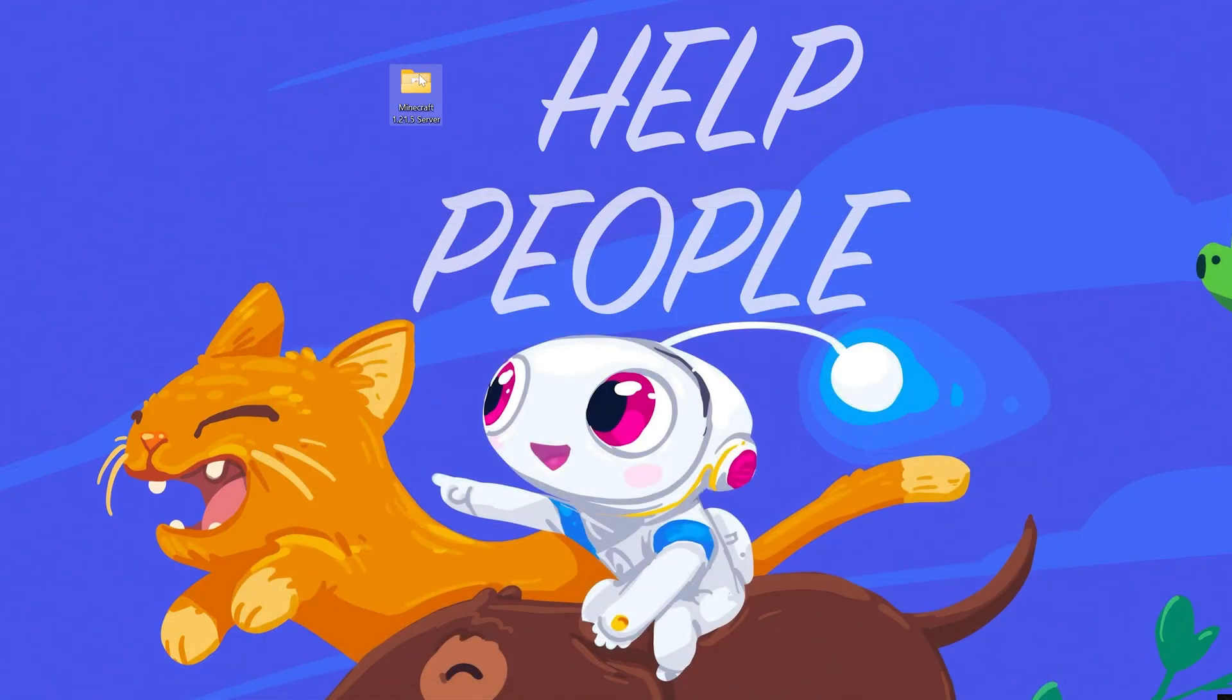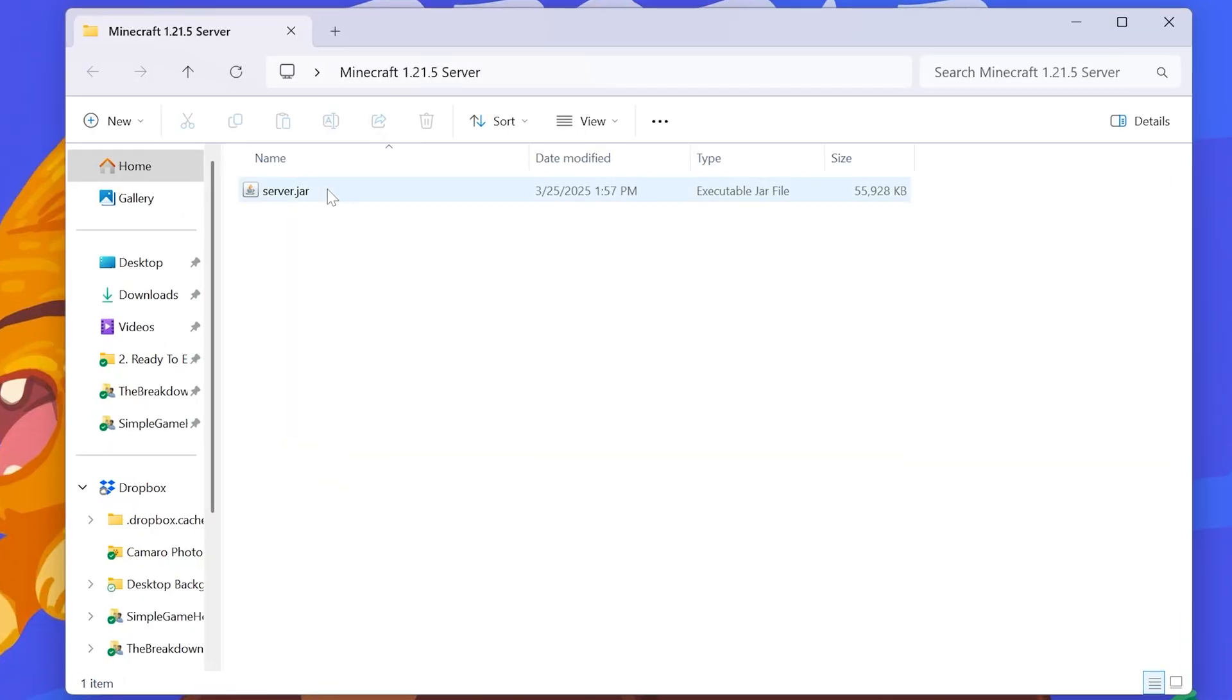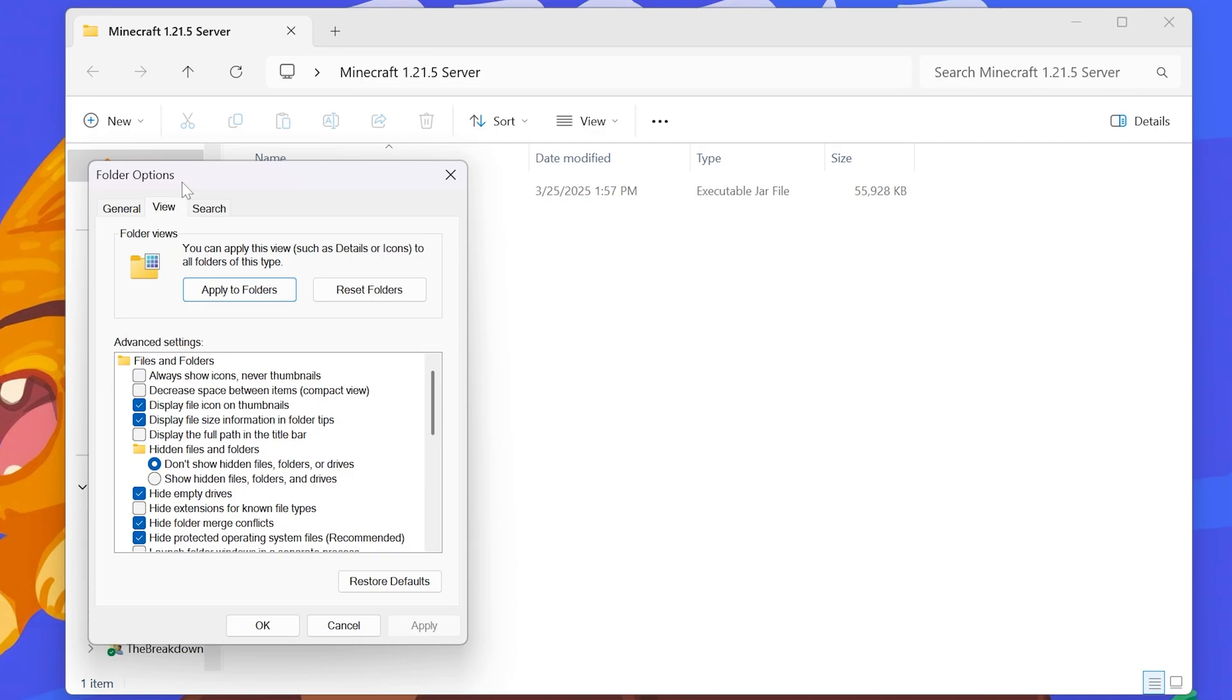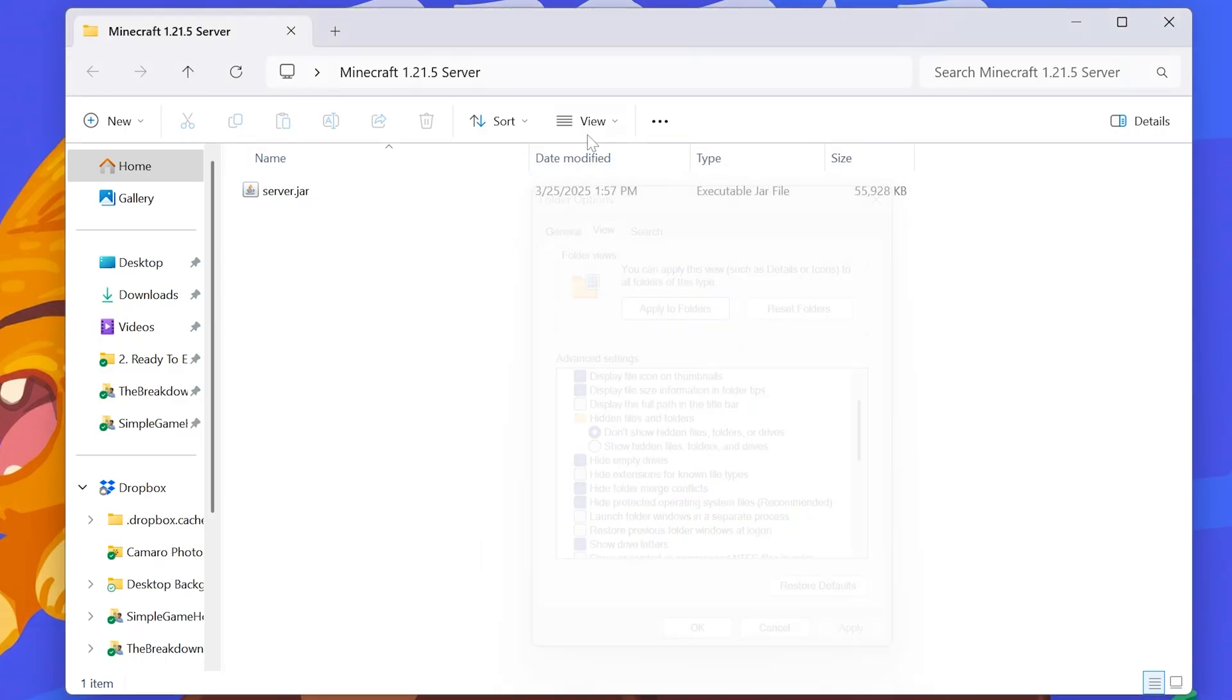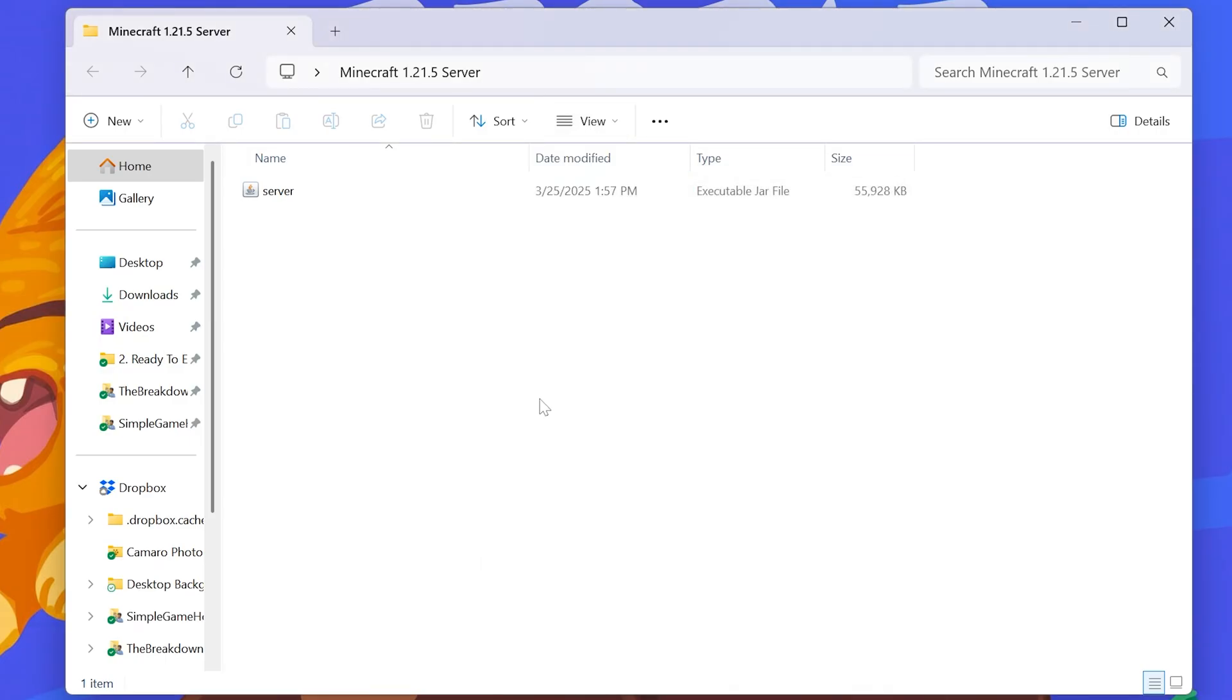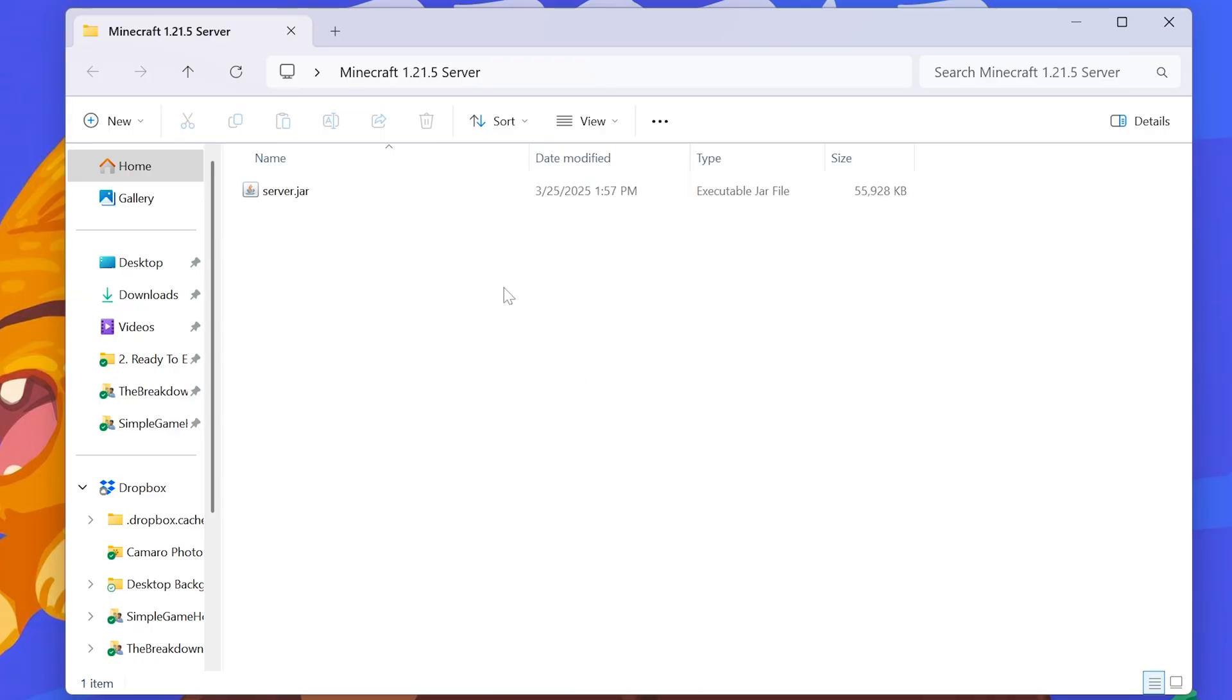Once you've got this in your Minecraft 1.21.5 server folder what you want to do is just double click on this. Now if for whatever reason yours doesn't have .jar at the end that's okay. We can click up here at the three dots, click on options and then we want to make sure that file name extensions is turned on in view. That is called here hide name extensions for known file types. If we click apply it'll go away. It'll just say server. We go ahead and turn that back off. Click apply. Now we have the .jar there. You can also change this by going to view and then show more file name extensions right like so, toggling it on and off.